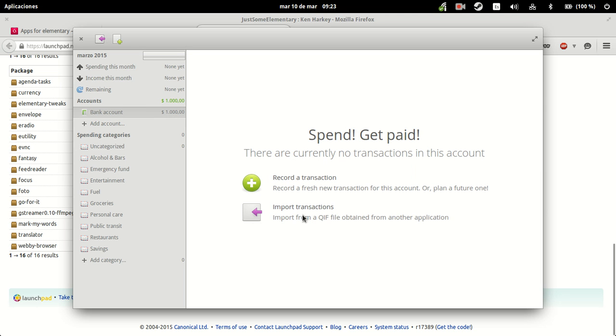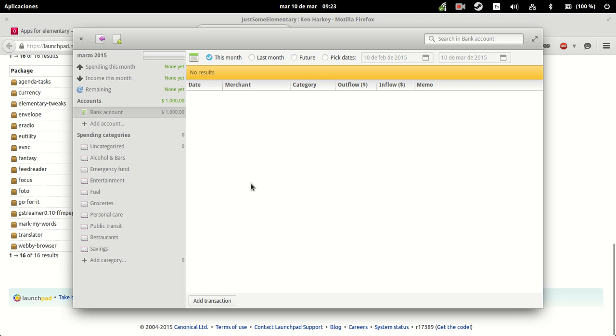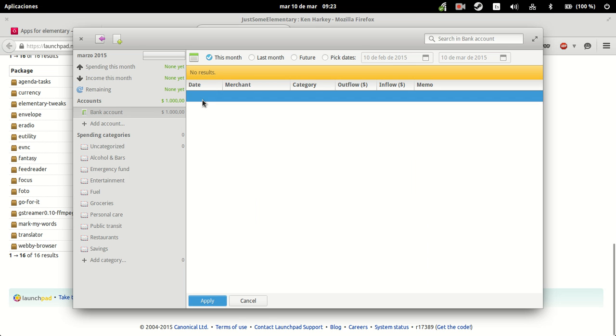We can either import transactions from a file or record a transaction. I don't have a file here, so the idea is that we record a transaction. Let's see. And we're going to add a new one.